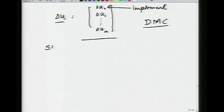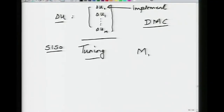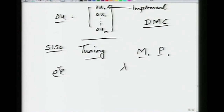We have looked at SISO DMC; I will generalize it to MIMO systems in a little bit. First, tuning parameters: just like a PI or PID controller has Kc, tau-i, and tau-d tuning, what parameters can you adjust to get the desired control performance? You can think about what should be my control horizon M, what should be my prediction horizon P, and there is also the move suppression factor lambda.